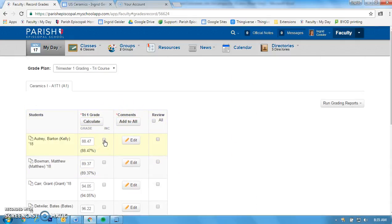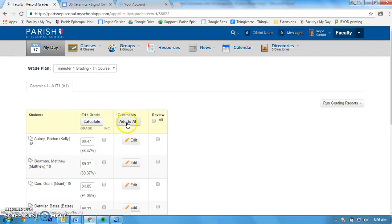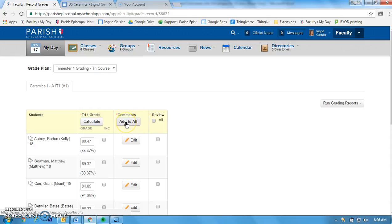If you have some incompletes, this is where you're going to mark it. Check that box if the kid is taking an incomplete. Now if you have a comment that's just this class and trimester one, you can choose this box and do that. That might be for a core class, but that is not something you want to do if you're an enrichment person because you have individualized comments.